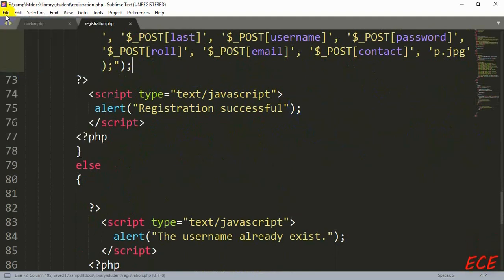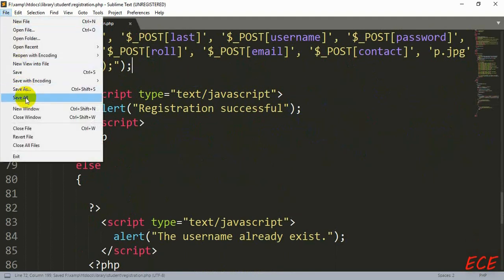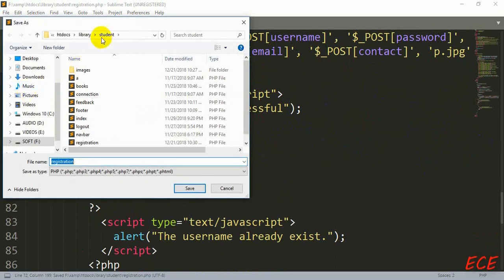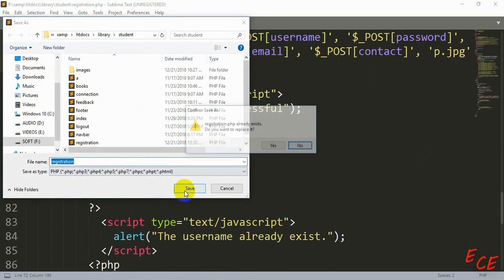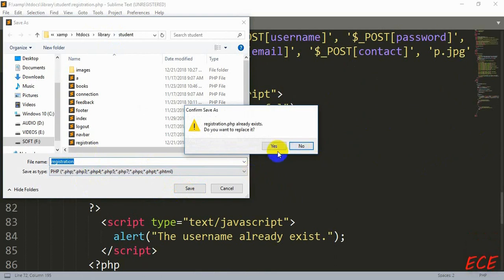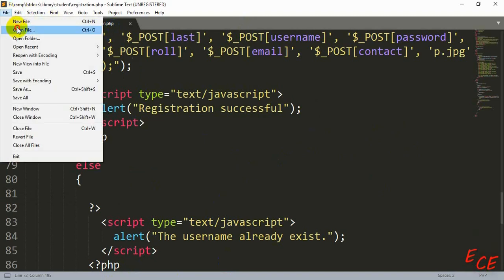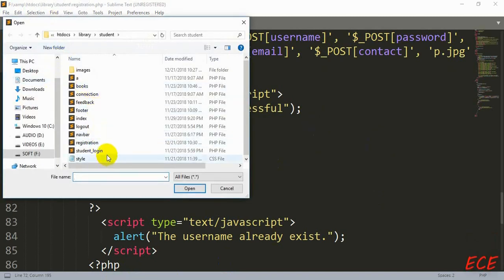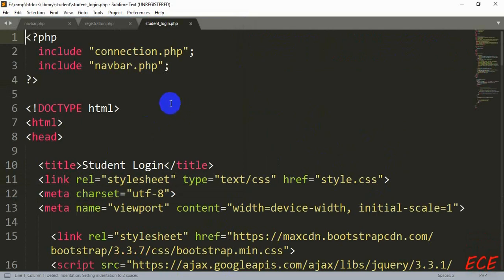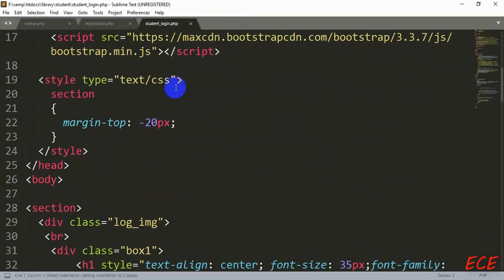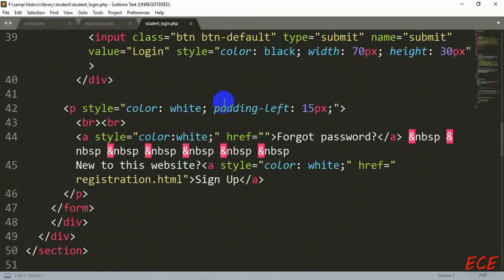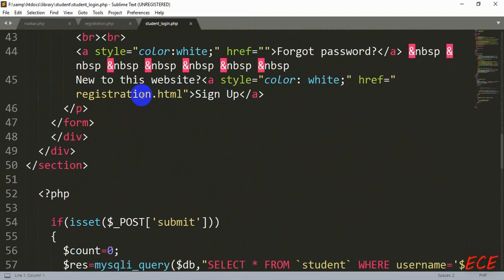Now we need to go to our login page and save this file inside the student folder — don't save it anywhere else or you cannot see the changes on the student side. In the student side login page we need to make our image a session variable so that we can use that image anywhere on any page.